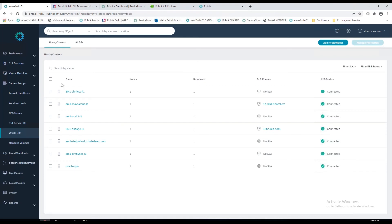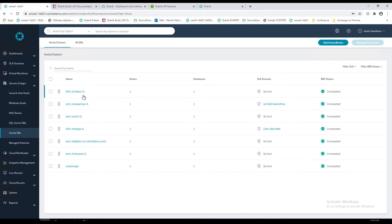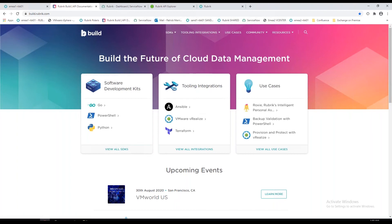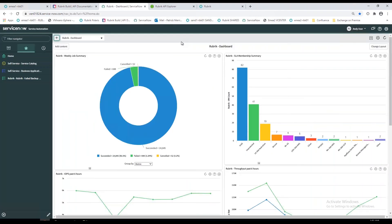I've spoken about some of the automation and simplification. One of the keys to Rubrik is we kind of eat our own dog food. Everything I've been showing you in the user interface actually consumes our own REST API, so everything I'm clicking on here can be fully automated. We've got this website where you can download the PowerShell, Python, and Go software development kits, and we've also got built a load of integrations with popular and common tools used for automation.